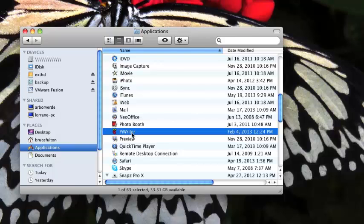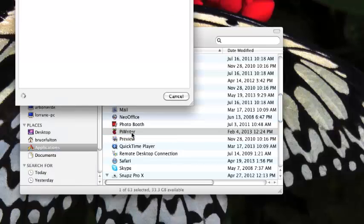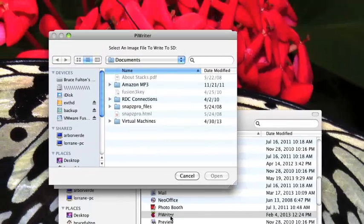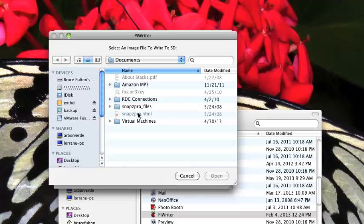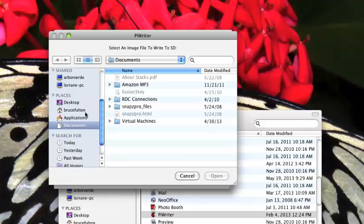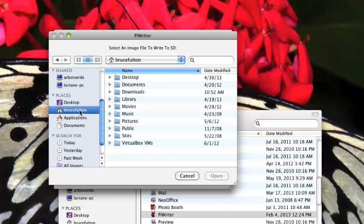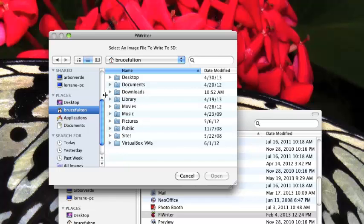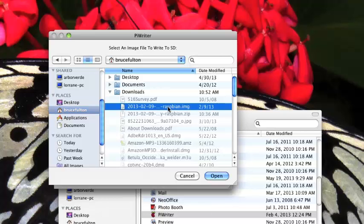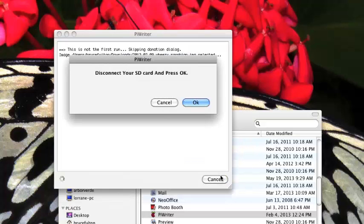Let's fire up Pi Writer here. Now we have to select the image to write to the CD. That's the one that we downloaded just a minute ago. Let's go down here. We'll go to Downloads, which is where it downloaded on mine. It's this Raspbian image file, the .img file. That's the one we extracted from the zip. I'm going to go ahead and open that.